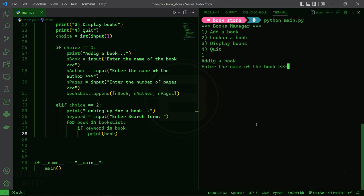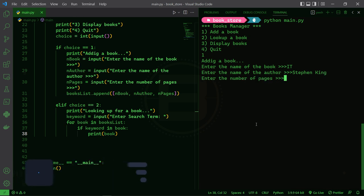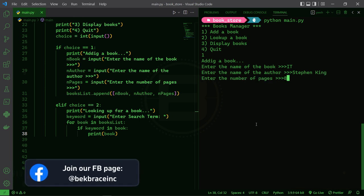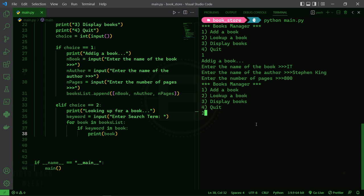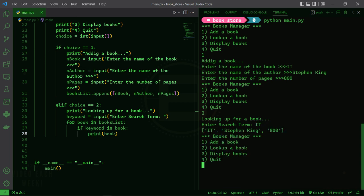Let's actually try that. I'll add a book, let's say 'It' by Stephen King, with 800 pages. Now let's look up for a book — let's see if that book exists. I'll type 'It' and there we go: the name, the author, and the number of pages. Sweet — type 4 to quit.